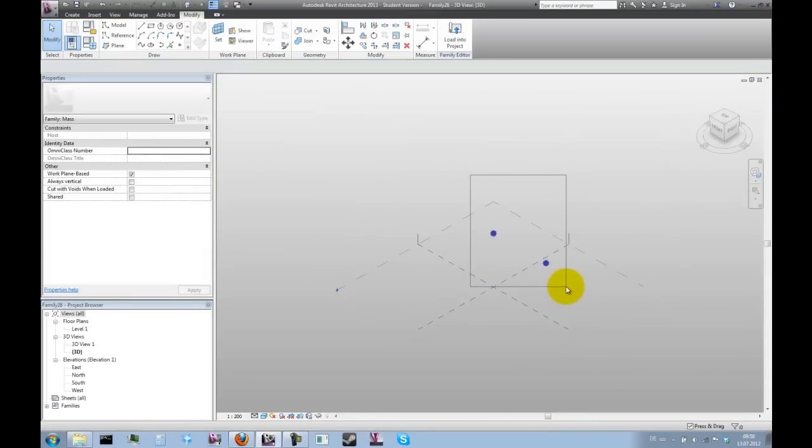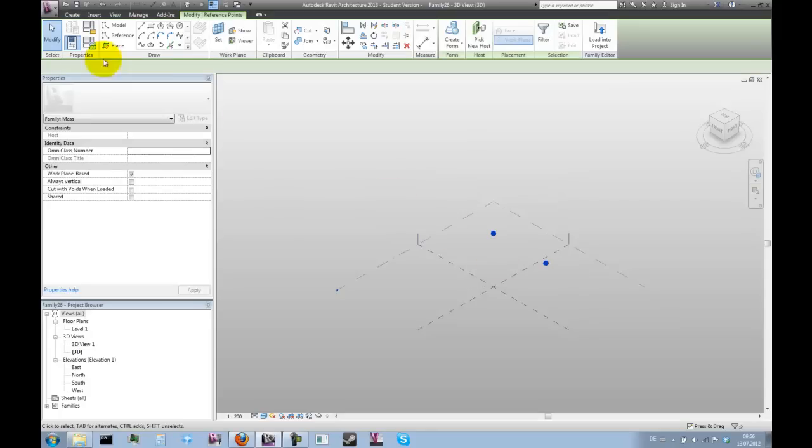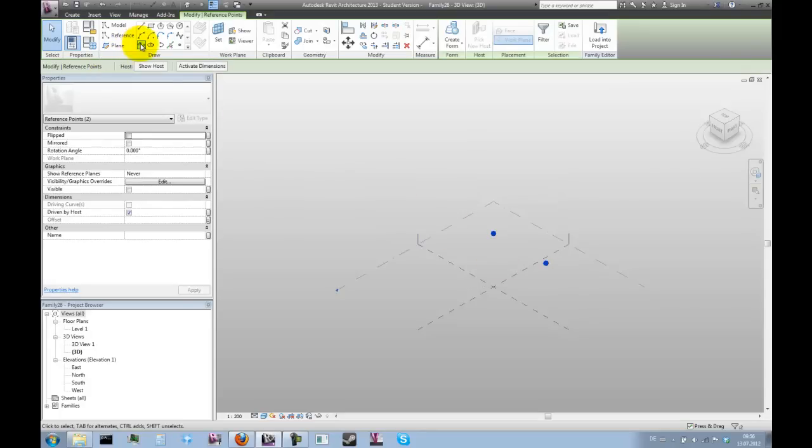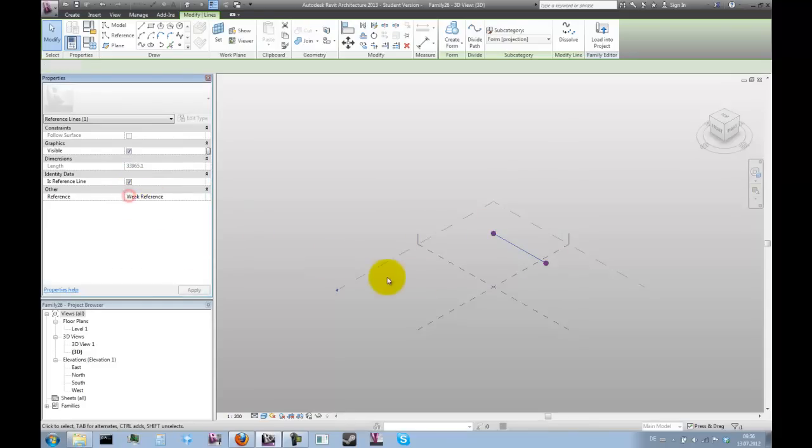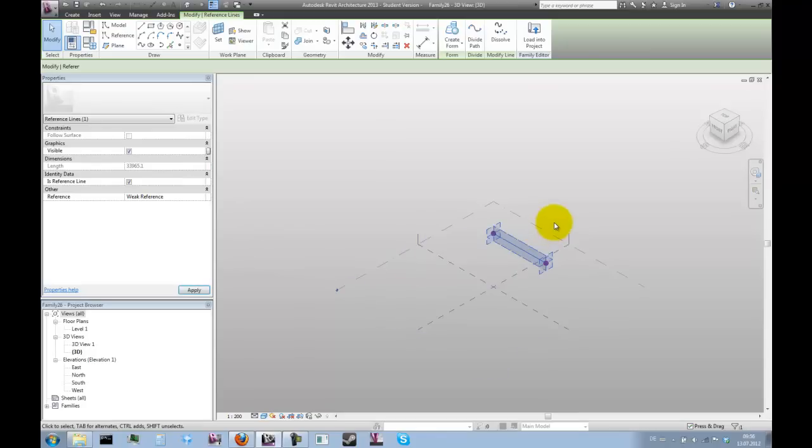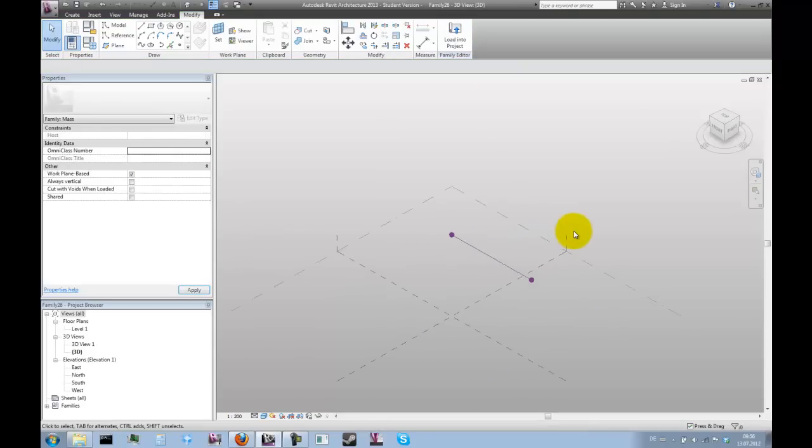Now let's select the two points and click on the spline through points, which will give us a straight line between the two points. Then we can turn it into a reference line in the object properties.